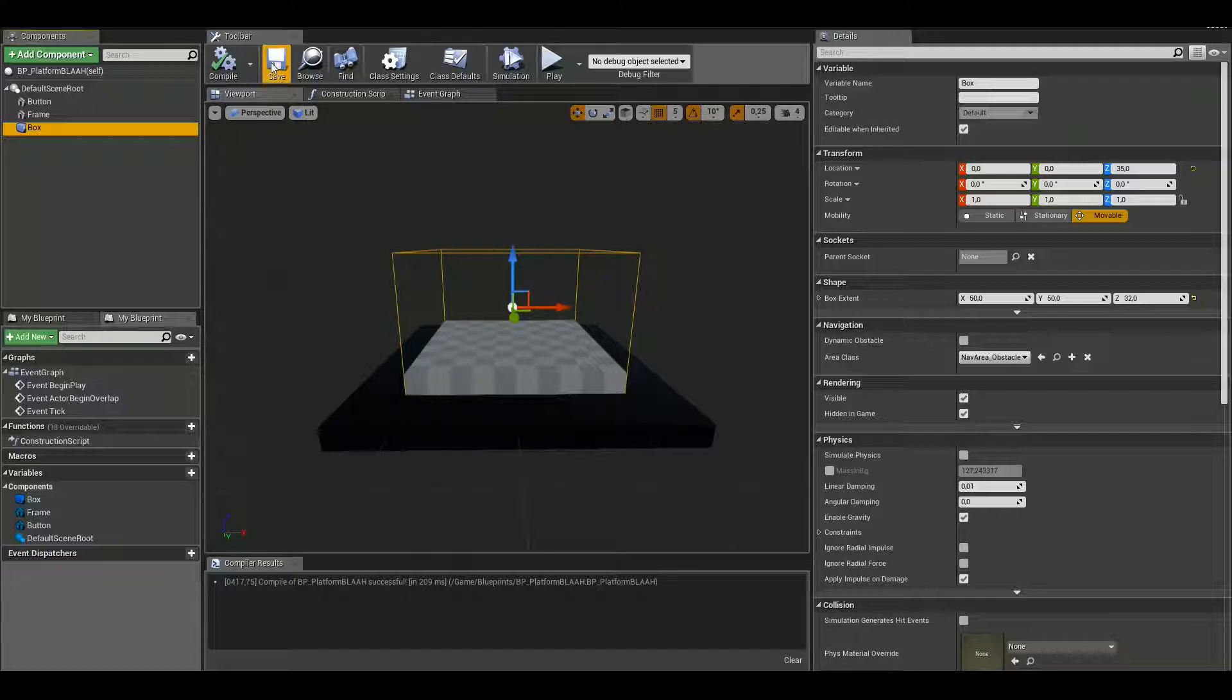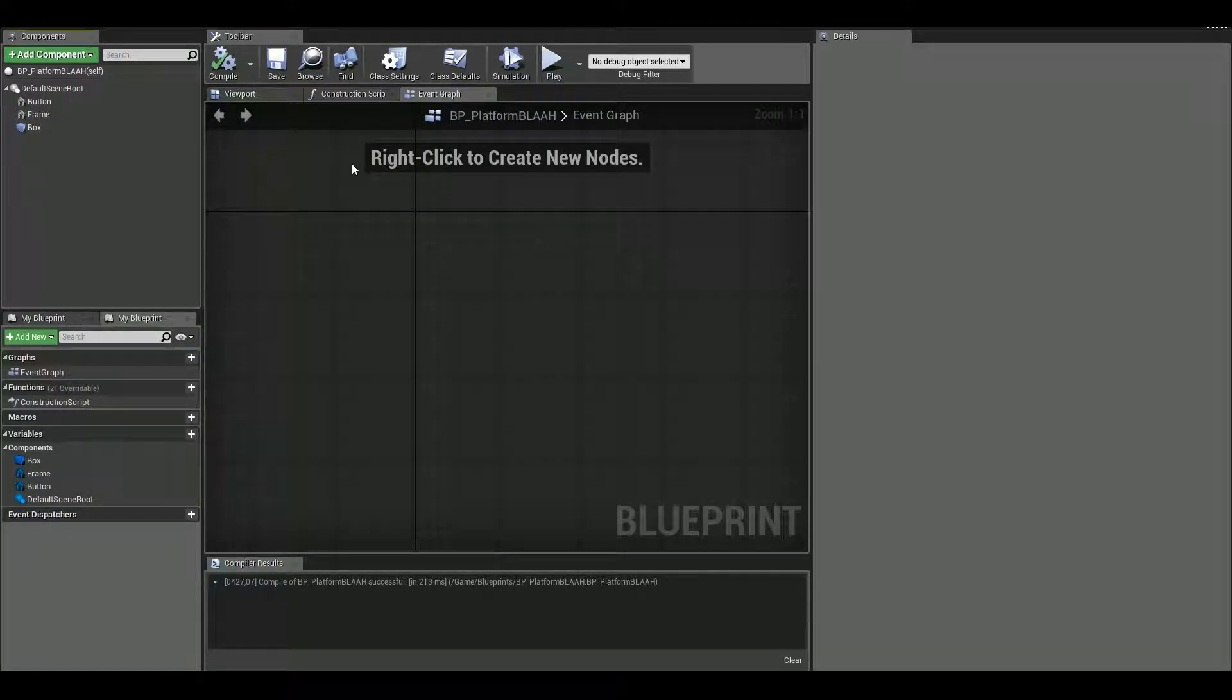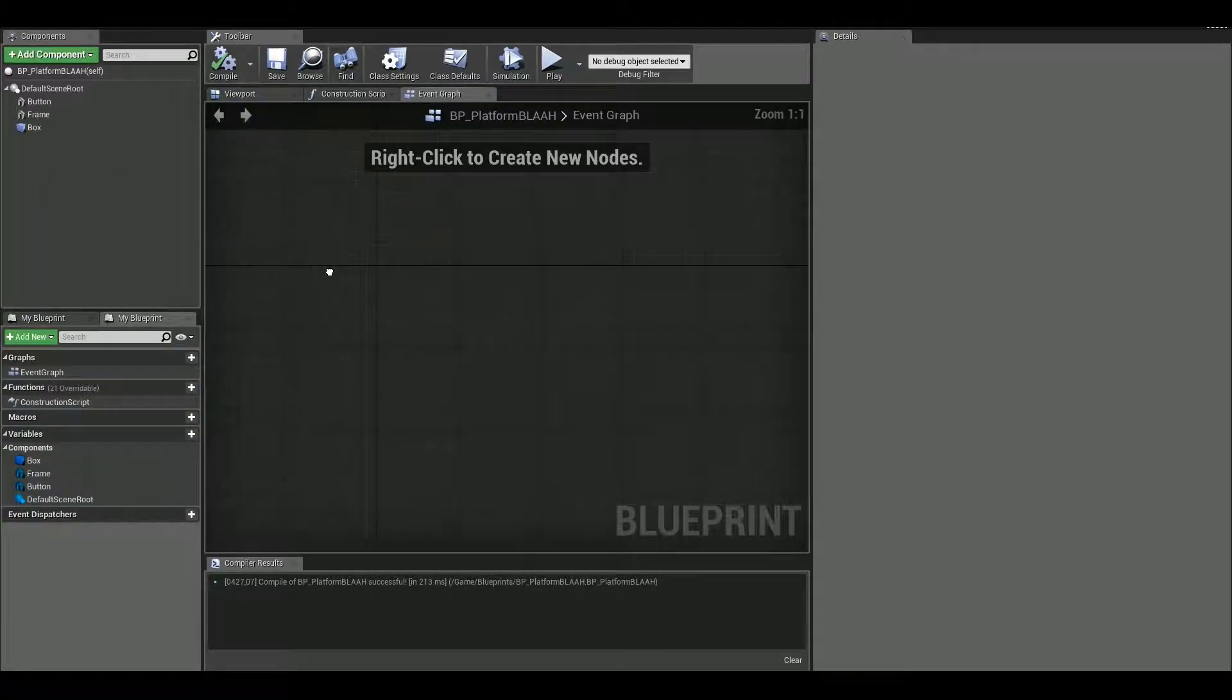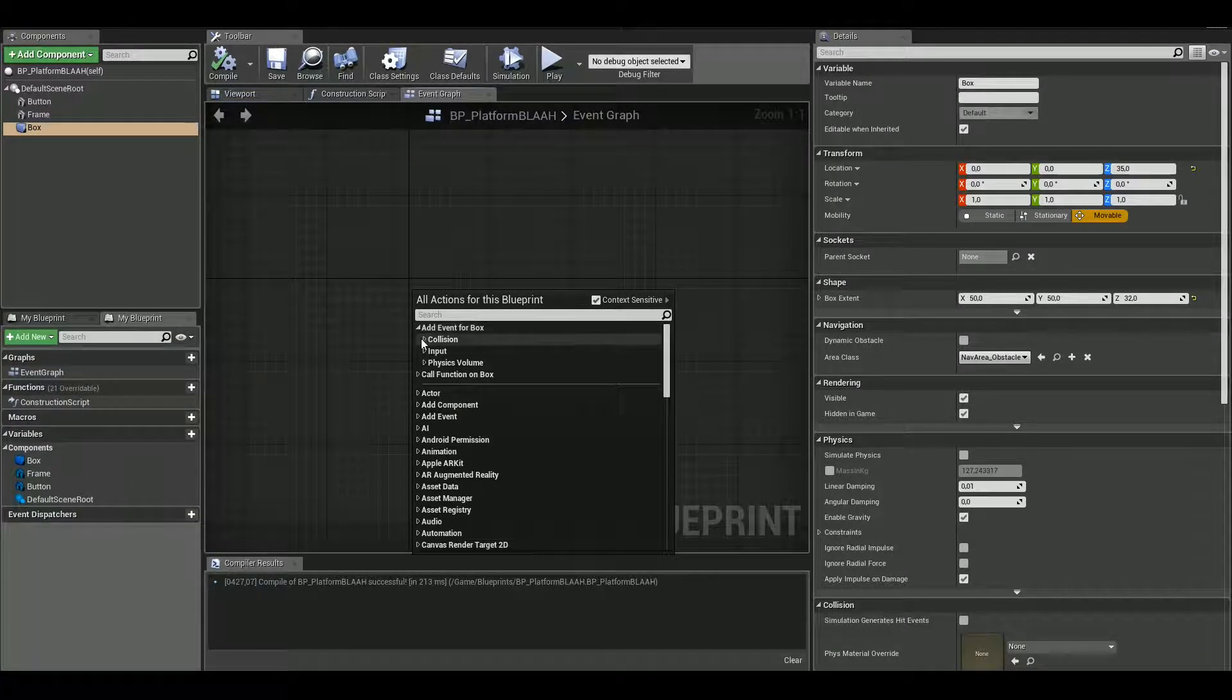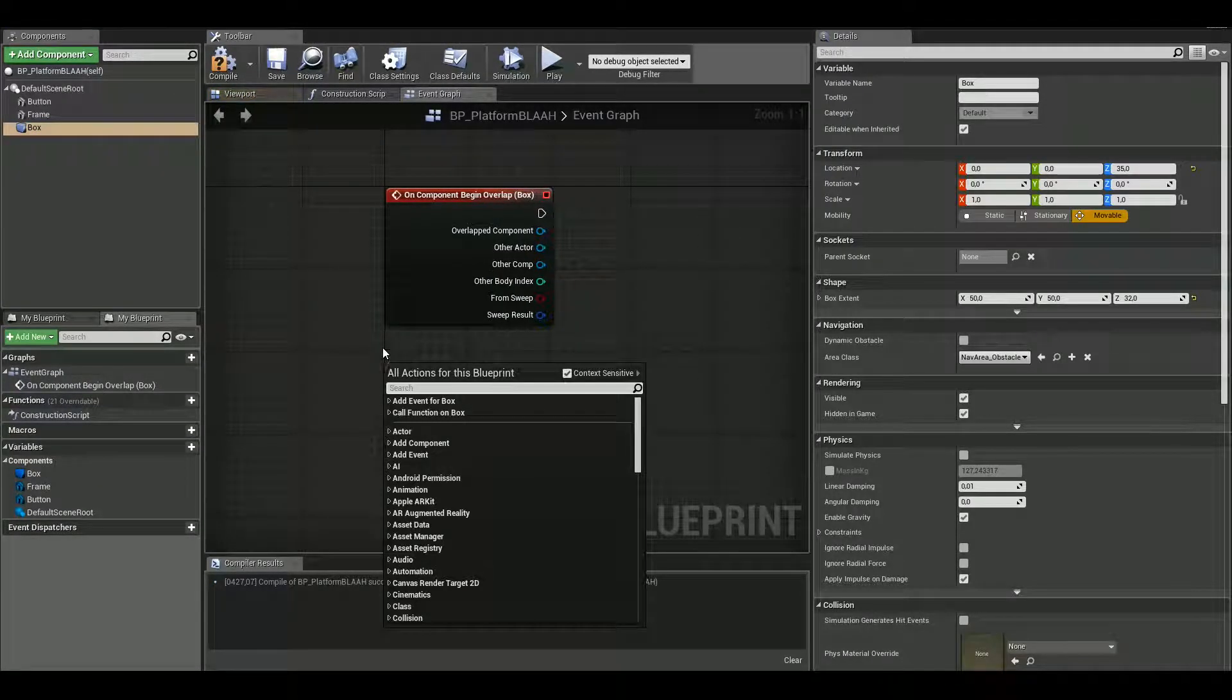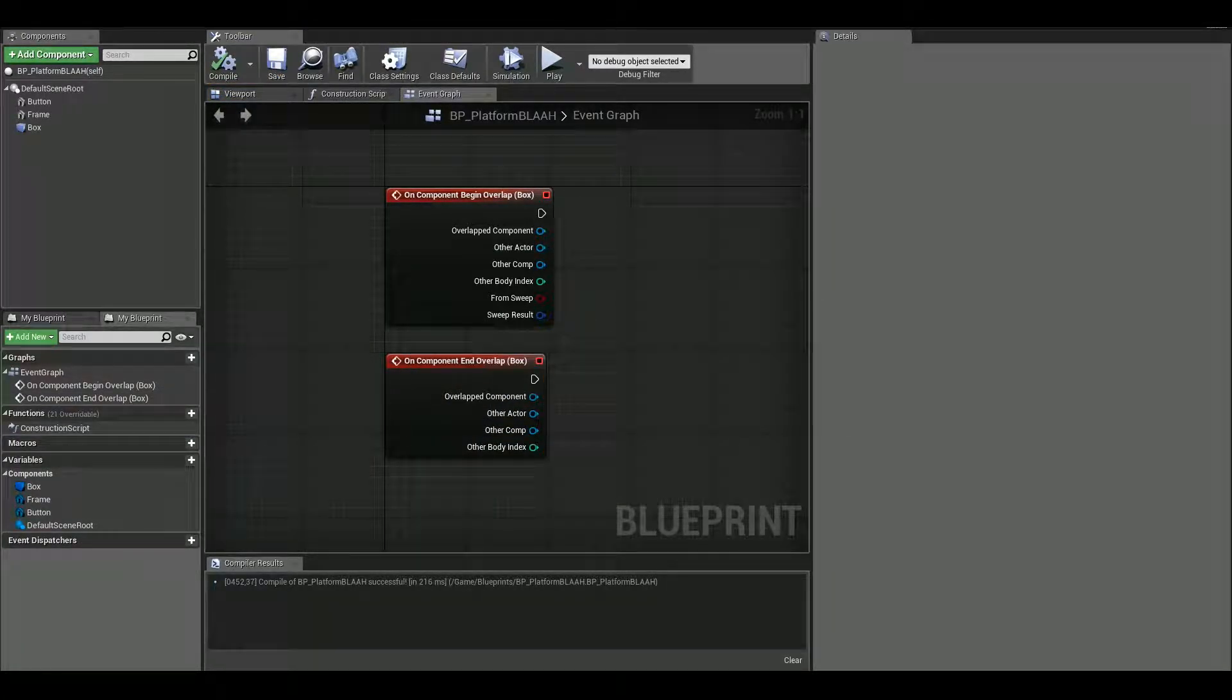So now we can actually get to coding. We can delete all of these. We don't need this. But what we need is to begin overlap and end overlap for the box collision. So let's select box, right click, add event for box collision and picking overlap. And the same thing for the end overlap.